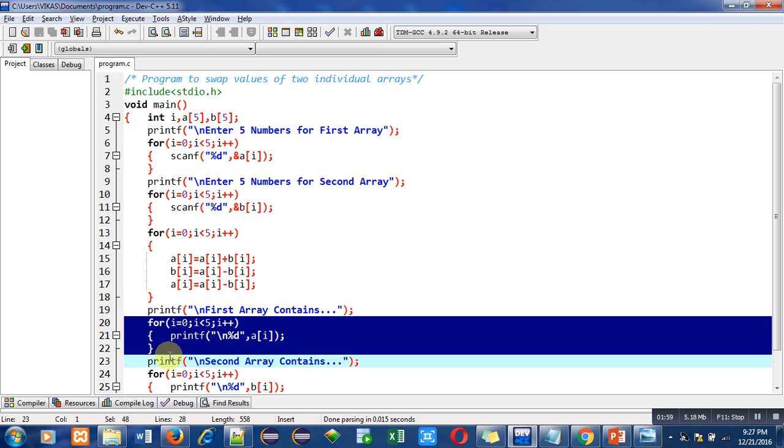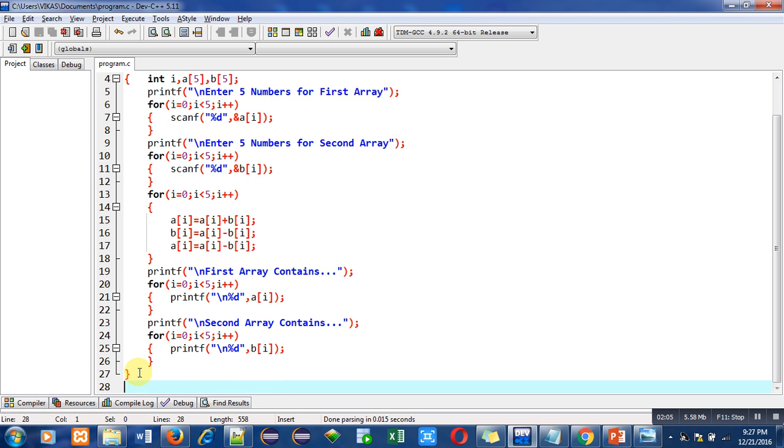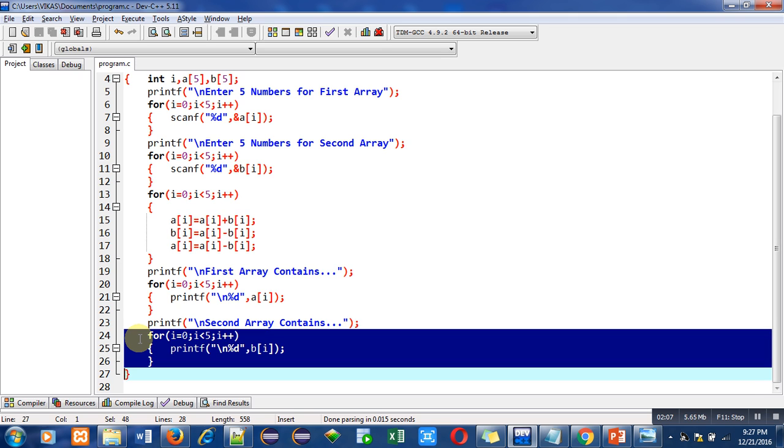Then this printf statement will print a message second array contains on console. And with the help of this last for loop, five elements which are stored inside b will be displayed on console.